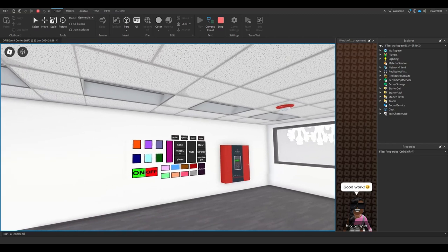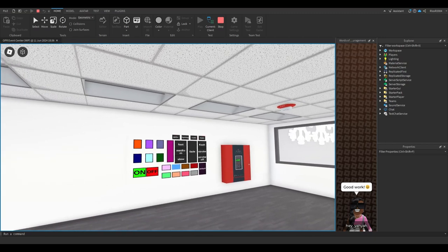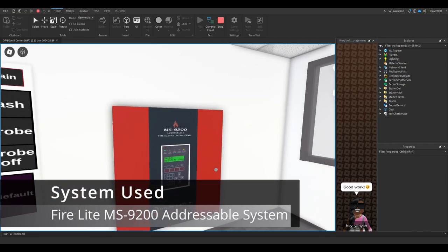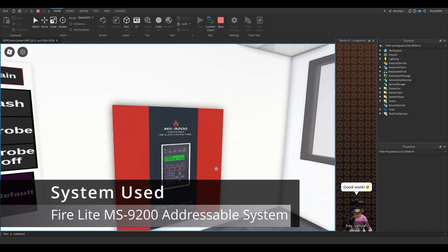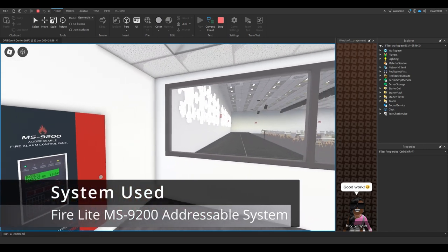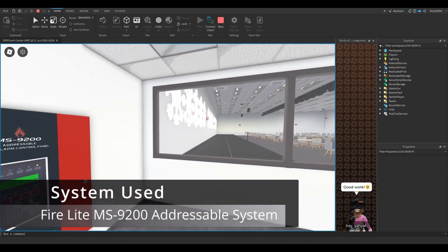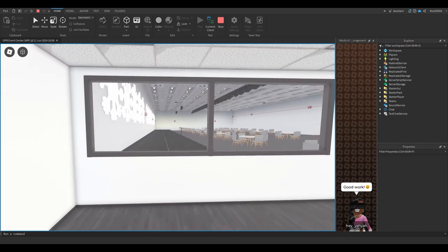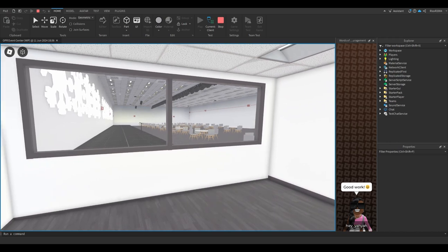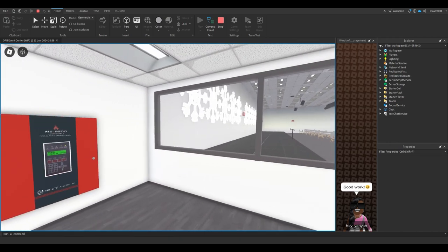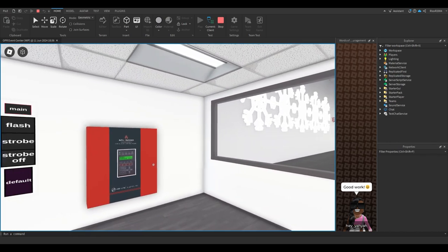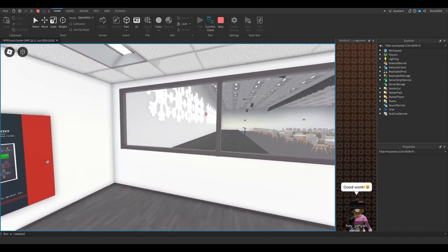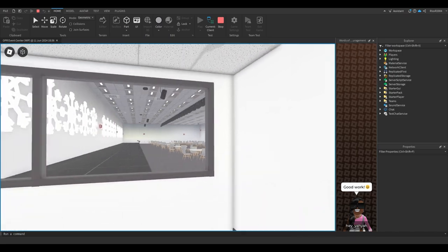Of course, we're still rocking the FireLite MS-9200 addressable panel. This panel has been in this event building for a while now. I think it's been a year since this panel's been in this building, which is kind of crazy how time flies because I'm barely here.